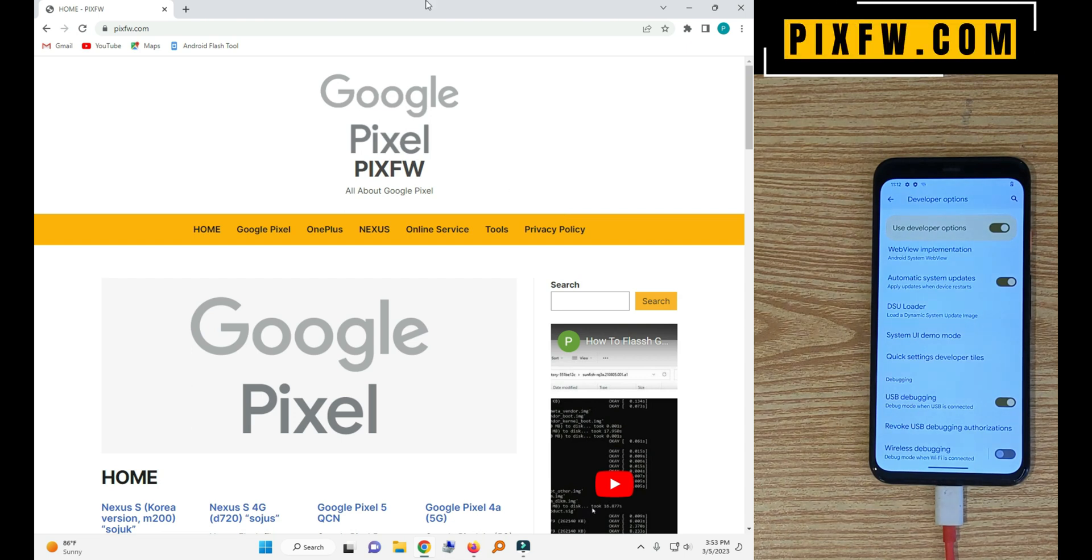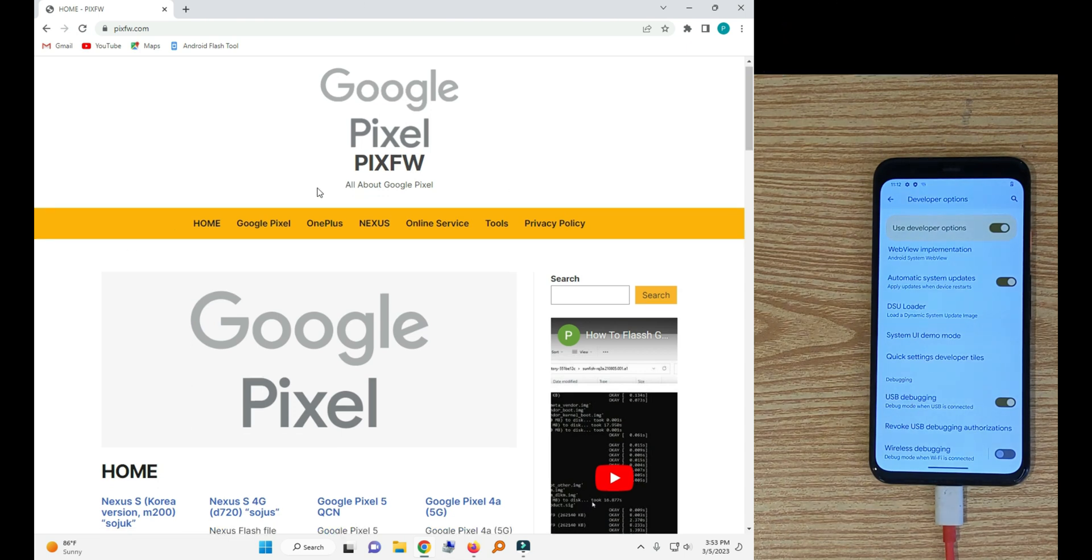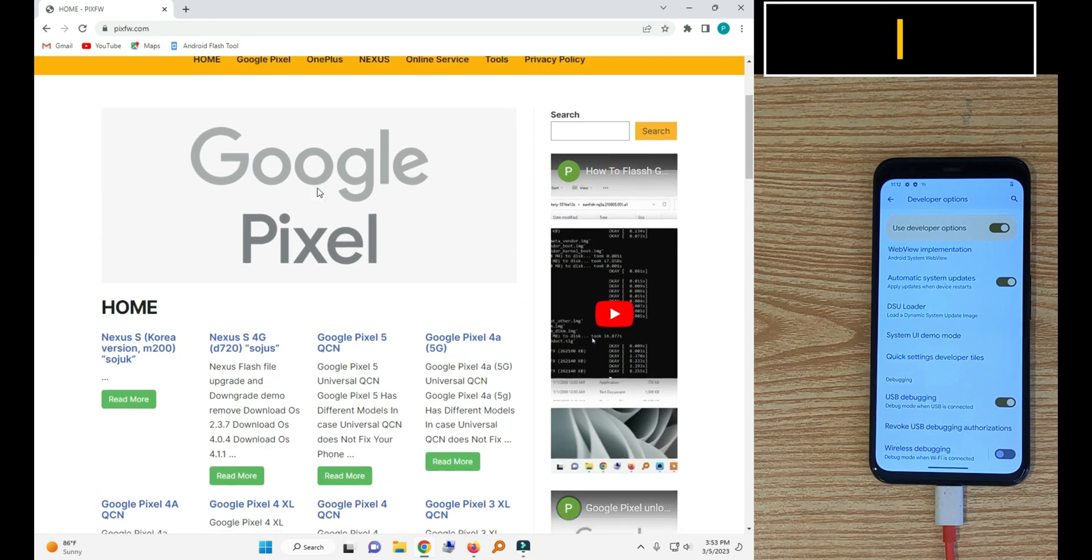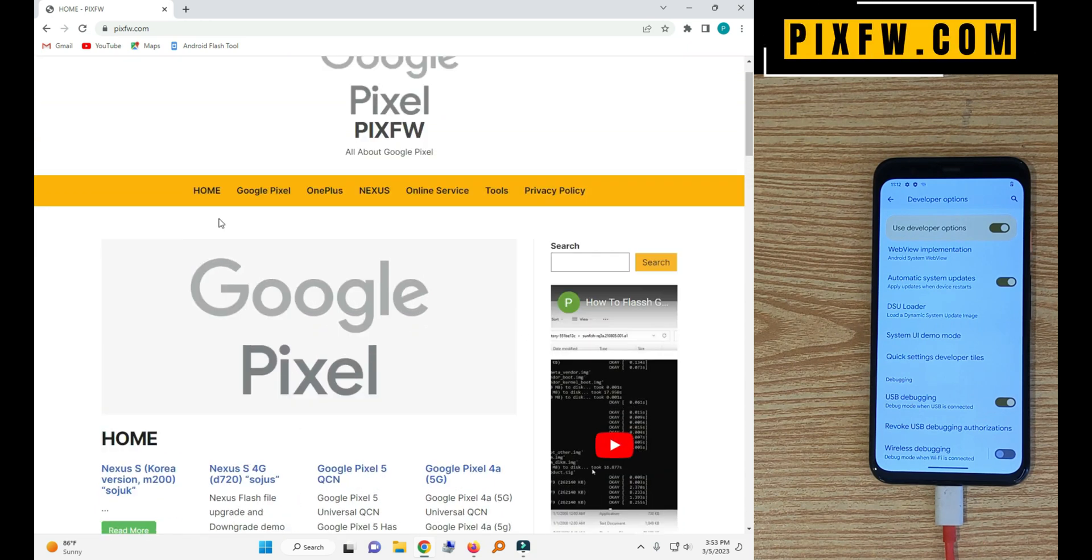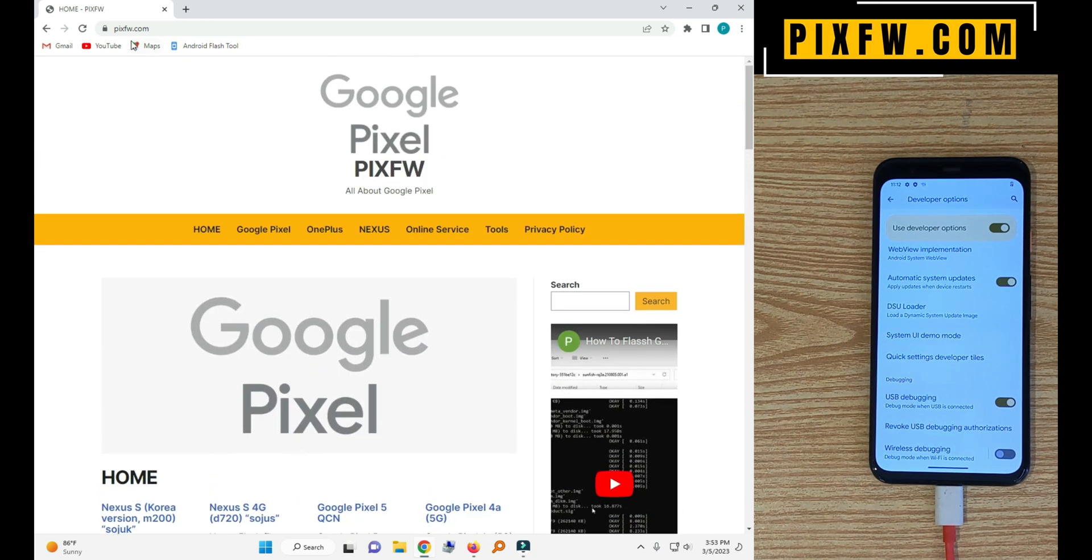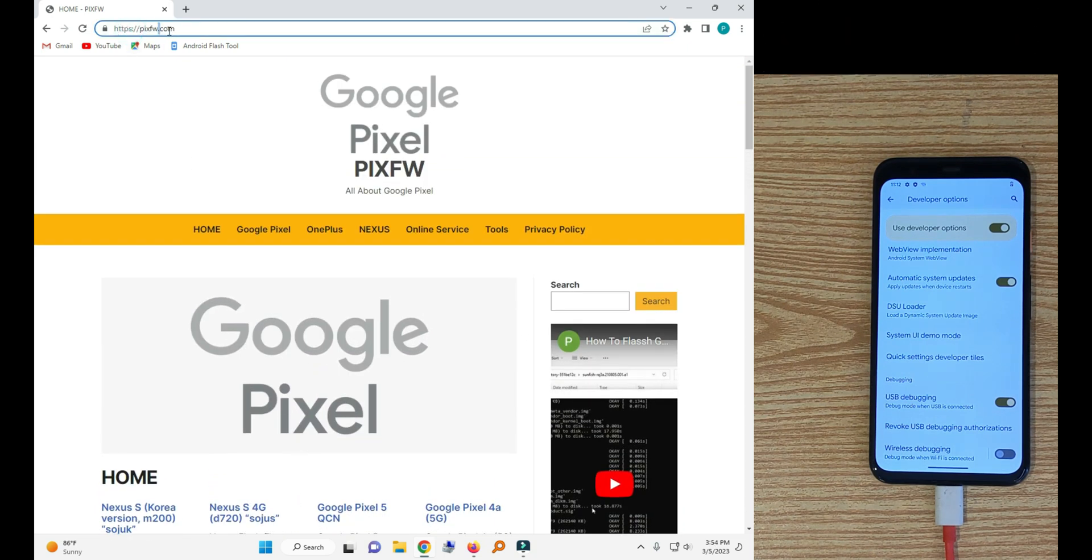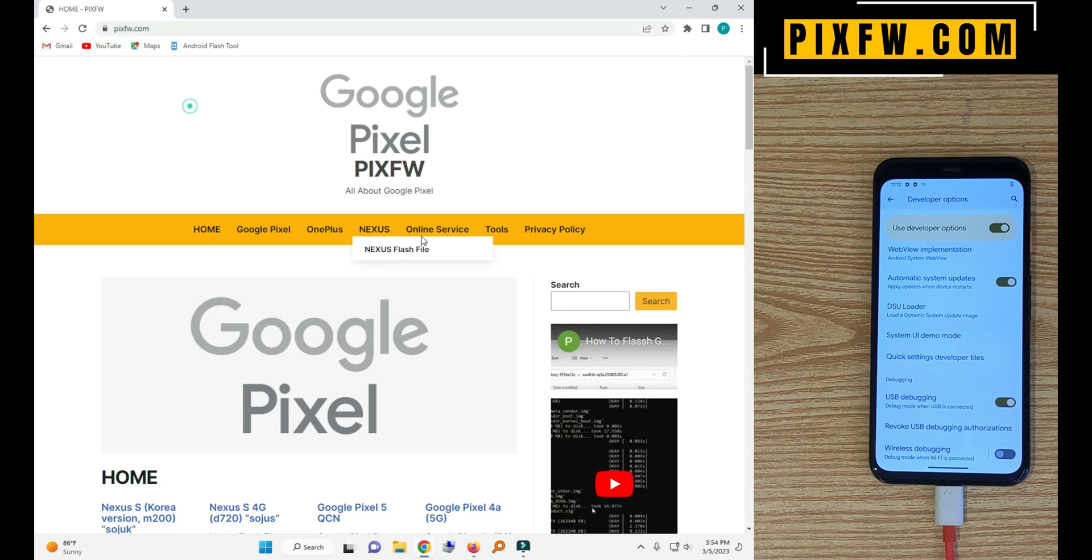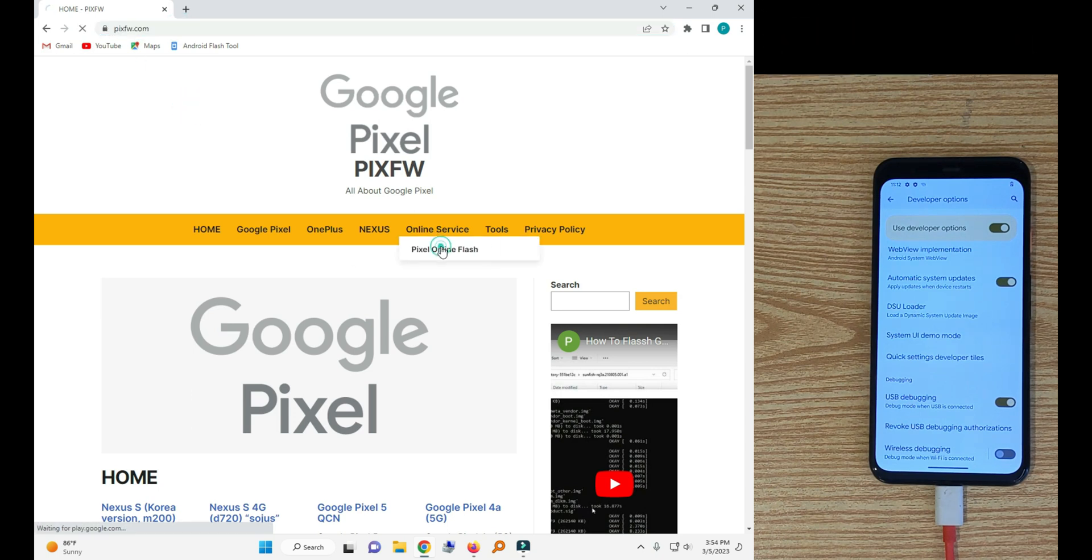Now we go to fixfw.com and then we will go to online services, Google Pixel Online Flash.